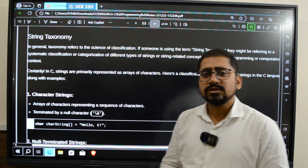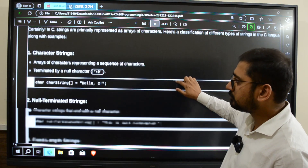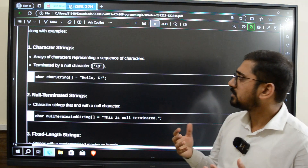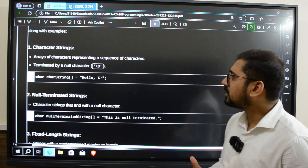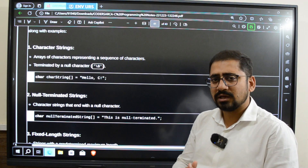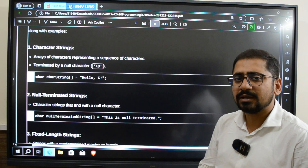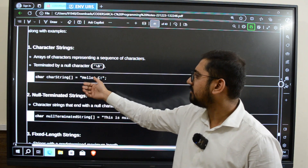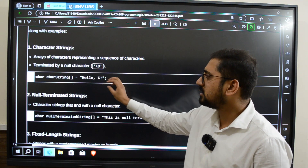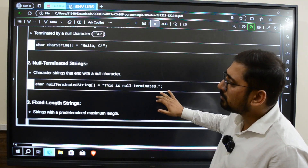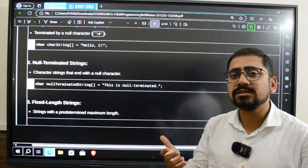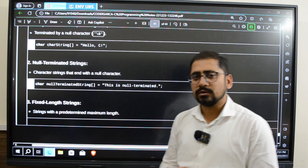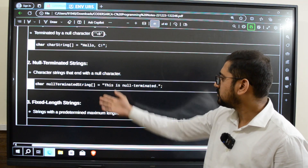Here I have noted down all the different types of strings we can have in C language. The first and most basic one is character strings, which is nothing but an array of characters representing a string, terminated by a backslash zero. We may also call the same thing a null-terminated string, because at the end we have a null character which is backslash zero.